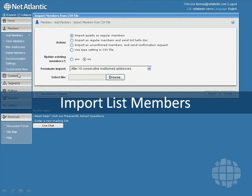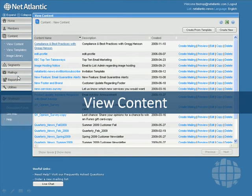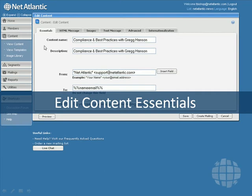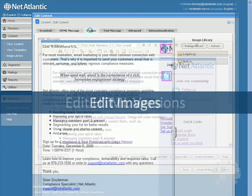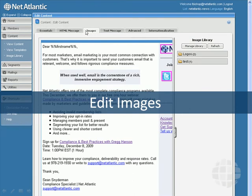Next is the Content menu, which is the first place to go to start working on your email messages. You can view all of the messages you've created, as well as create more and edit them. You can edit content essentials like the from address and subject line. You can create and edit HTML versions of your messages using the content editor. You can also edit your image areas by dragging and dropping images from the image library.